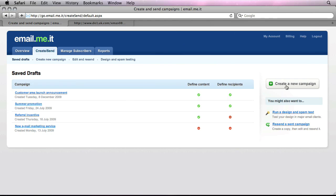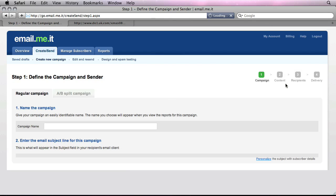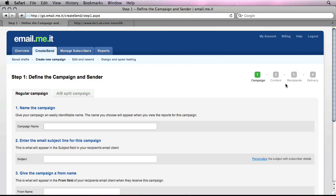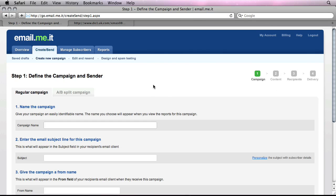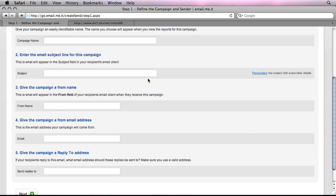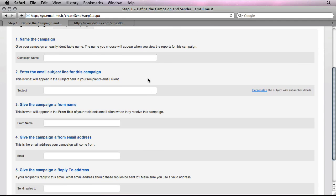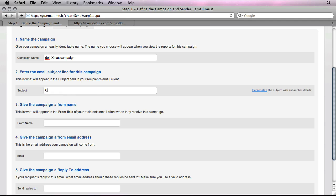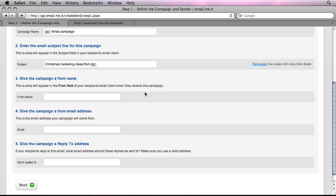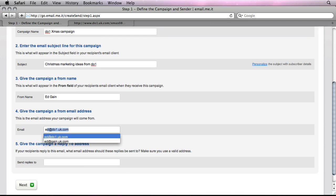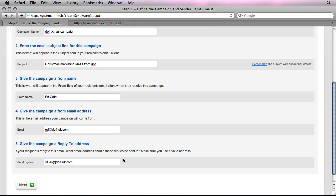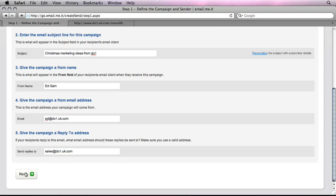So let's start by creating a new campaign. I'm actually going to try and send out a Christmas campaign. So let's call this one, do one Christmas campaign. And Christmas marketing ideas from doing is what I want as the subject to appear for all recipients. Speak from me. That's my email address. I'd like customers to reply to the sales address.